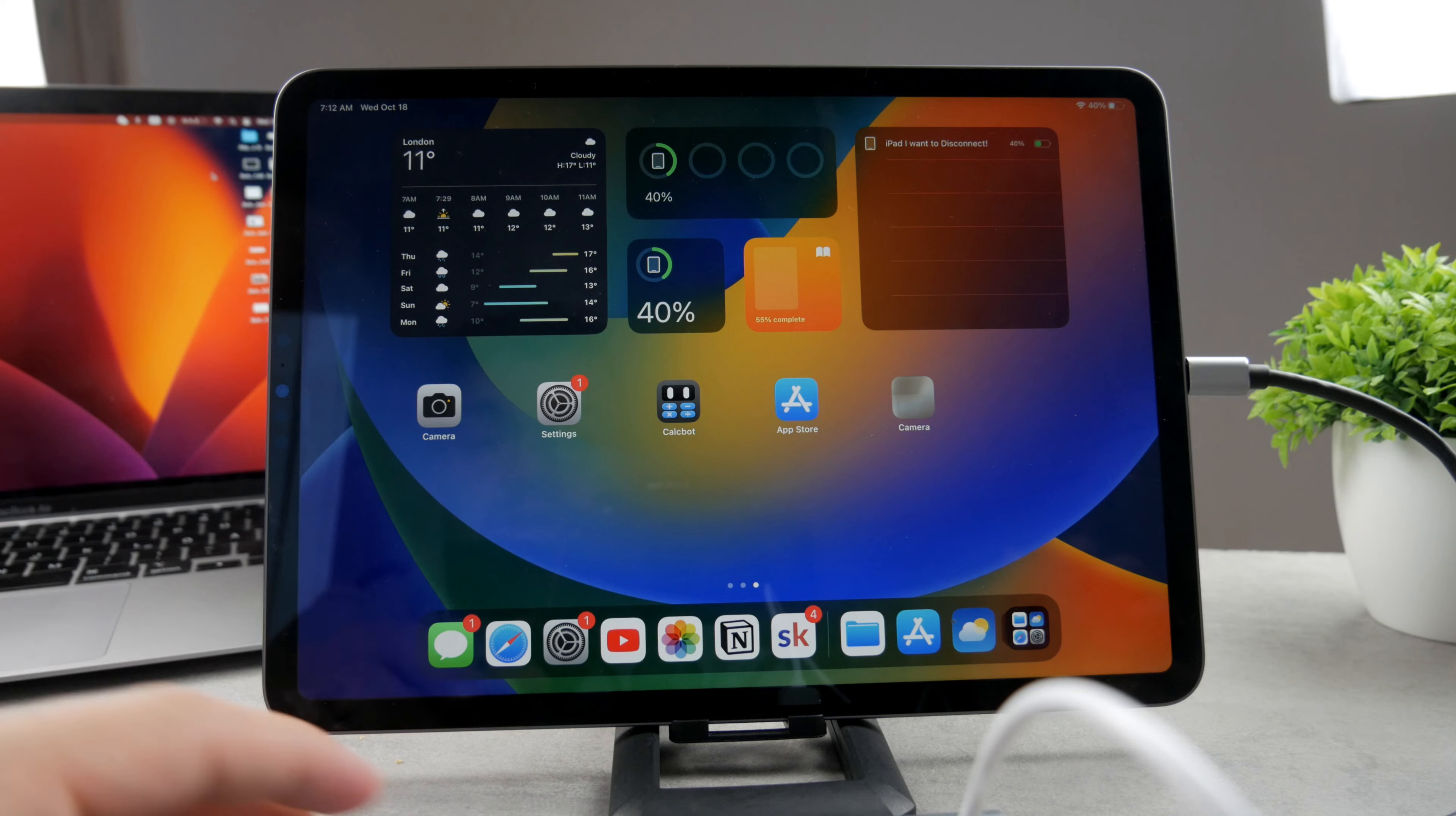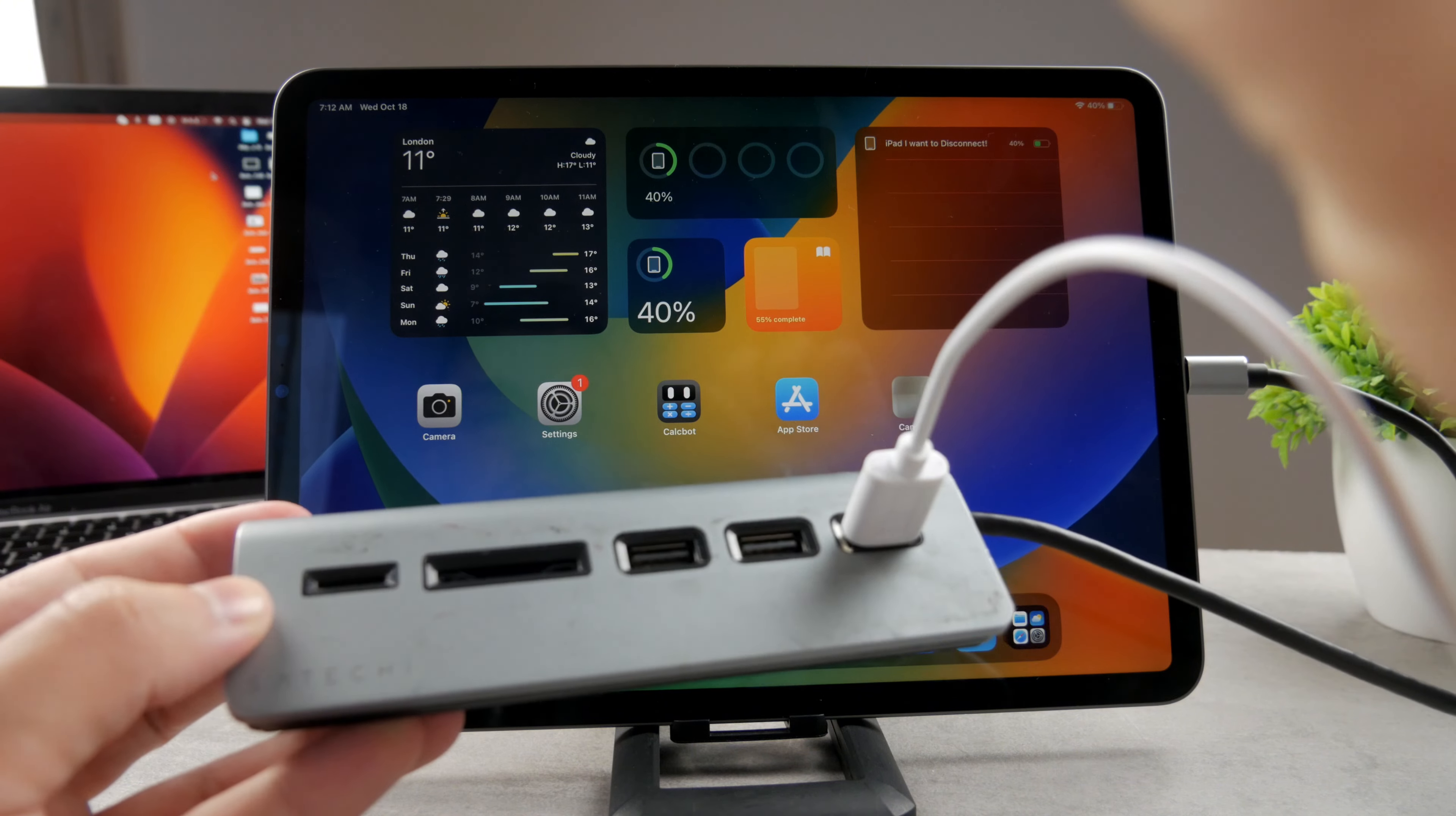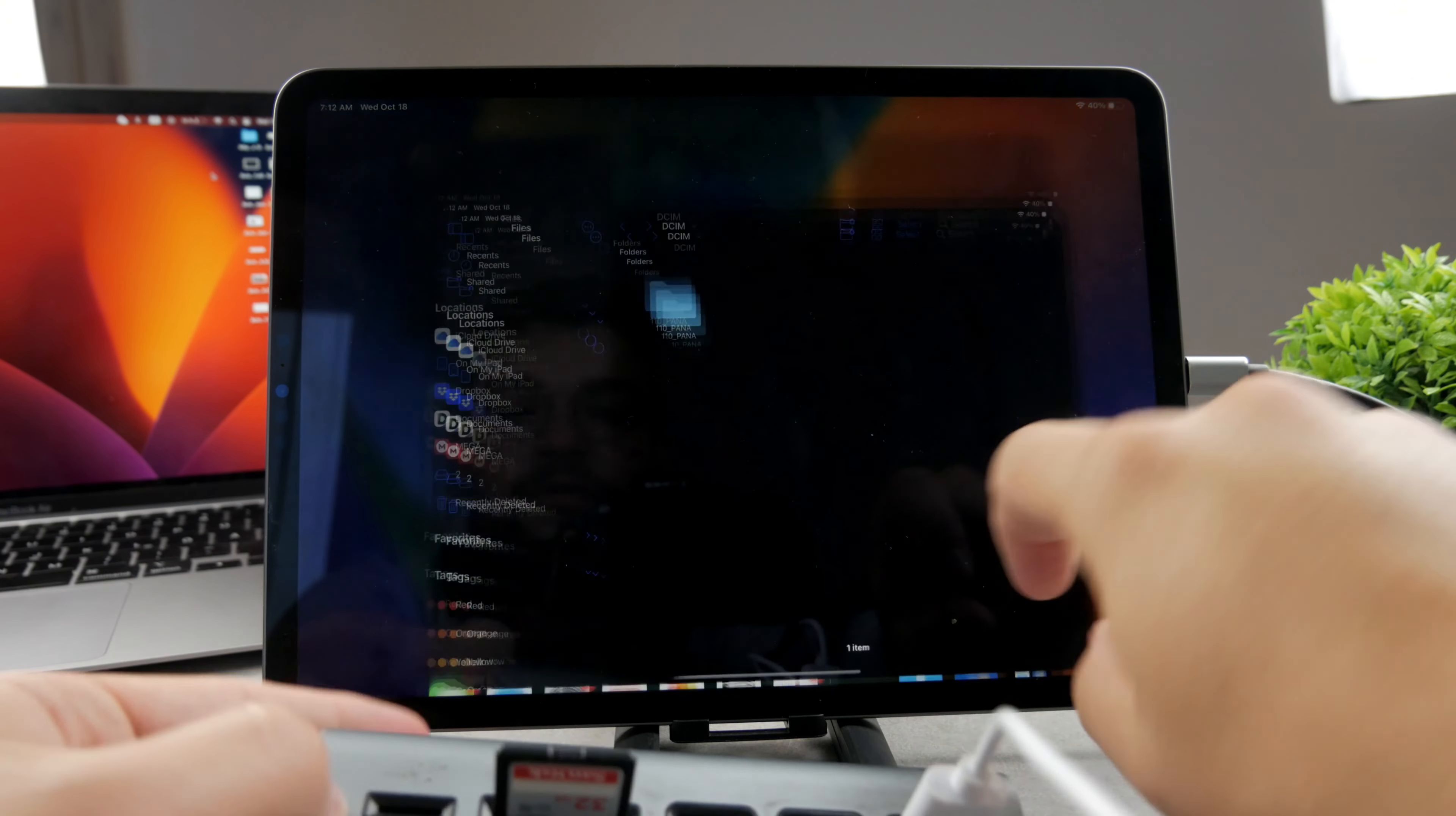So let me show you what it would look like. For example, if you have this adapter, you can see this is like multi-port. So you have three USBs, you have the SD card smaller and the larger one as well. So if I connect the flash drive, you can see here's the SD card. If I connect it like this, this is the port. I'm just going to show you that it works.